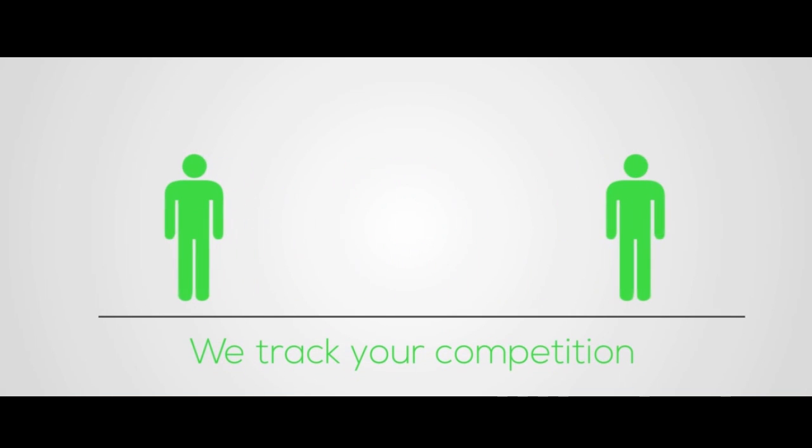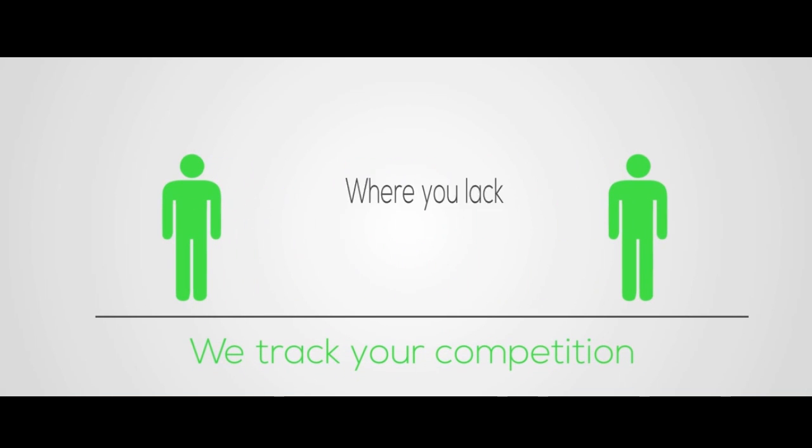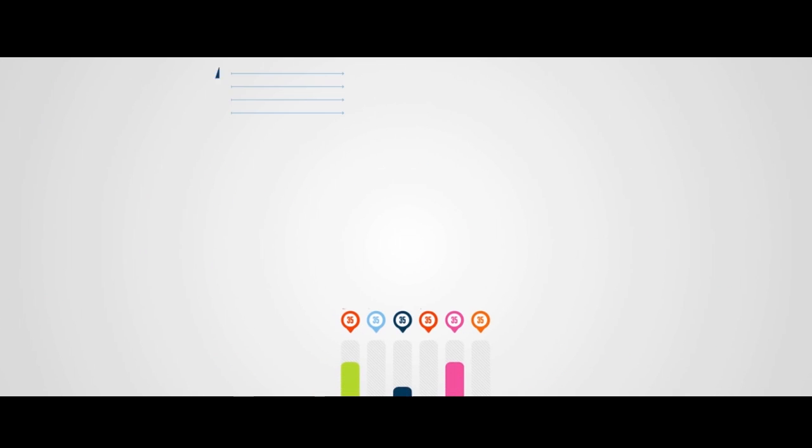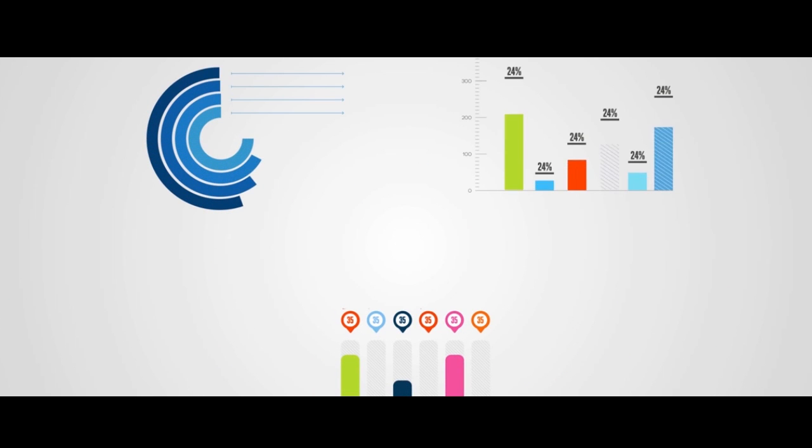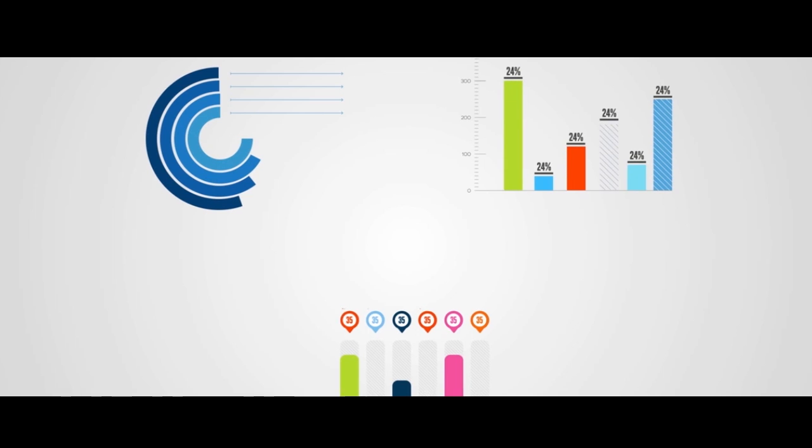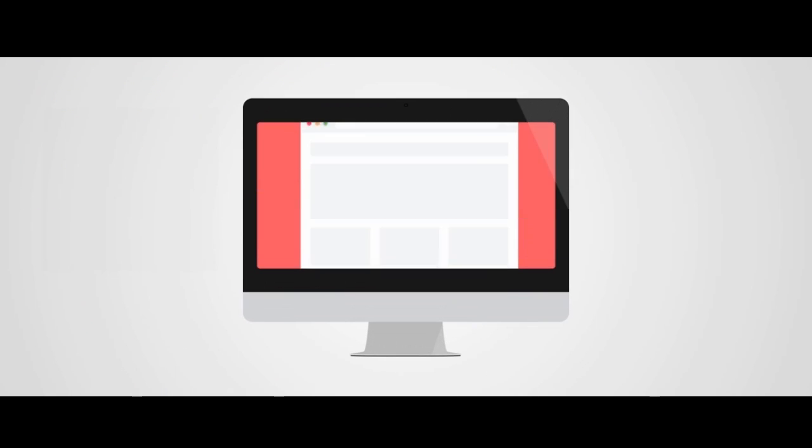Apart from these, we track what your competition is doing and where you lack. We present all our findings and analysis in an easy-to-understand report delivered to you by Connex Media. This report would help you: